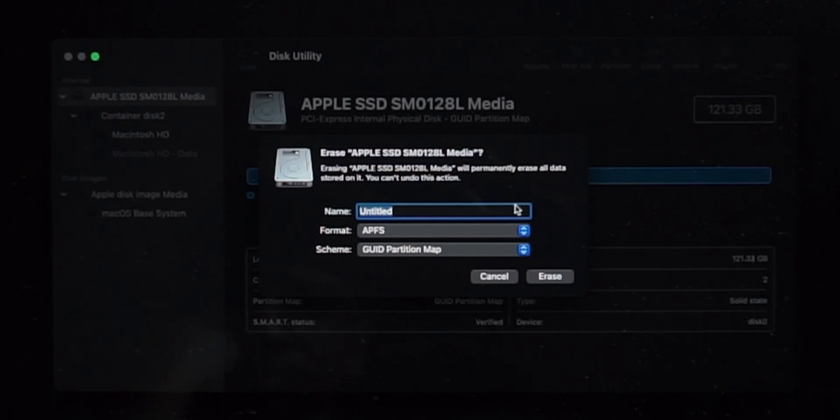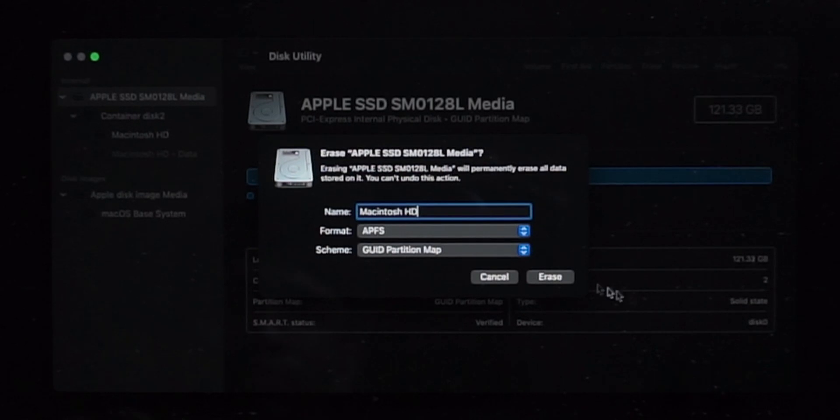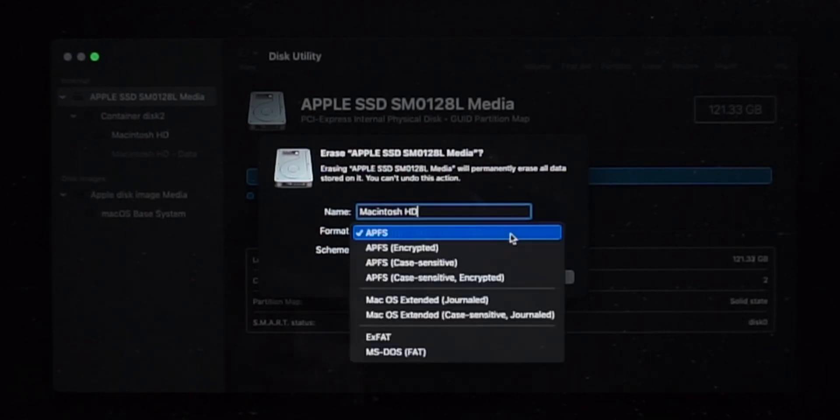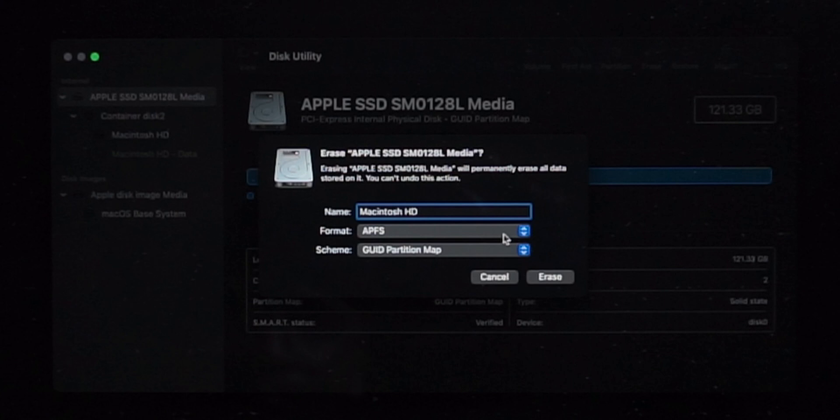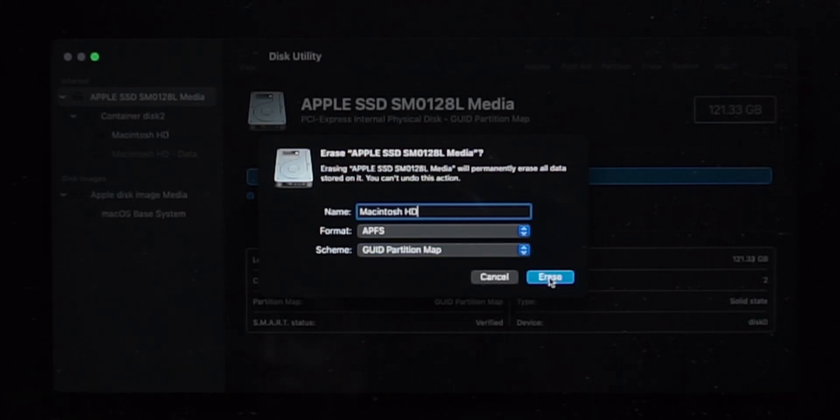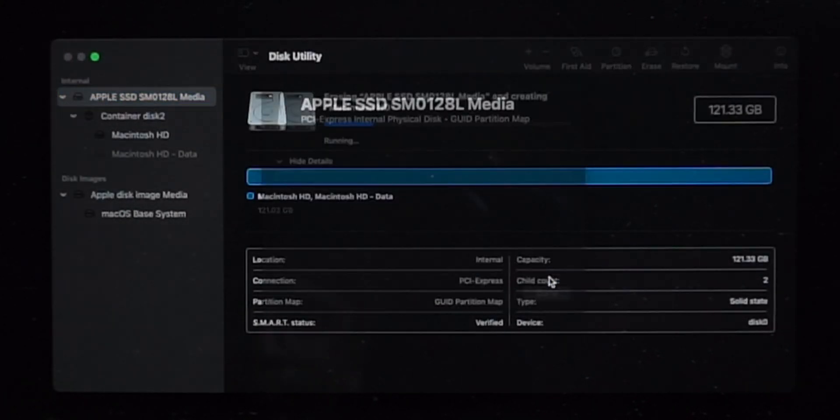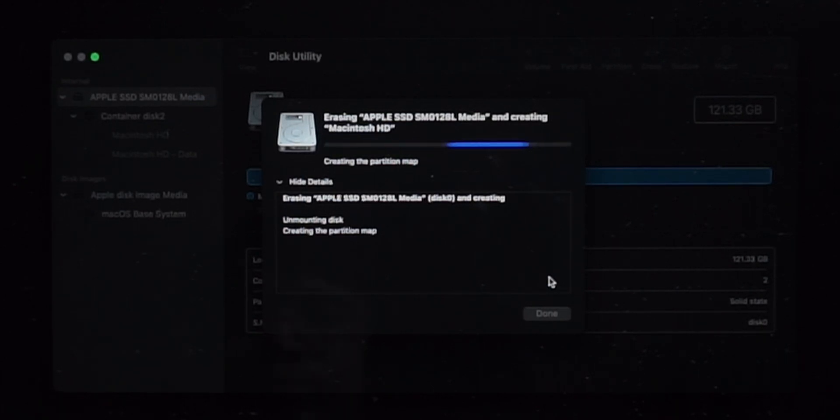Here you can change the drive name if you want. And select the format to APFS. And select the partition to GUID Partition Map and click Erase. It will take a little bit of time to erase the Mac.